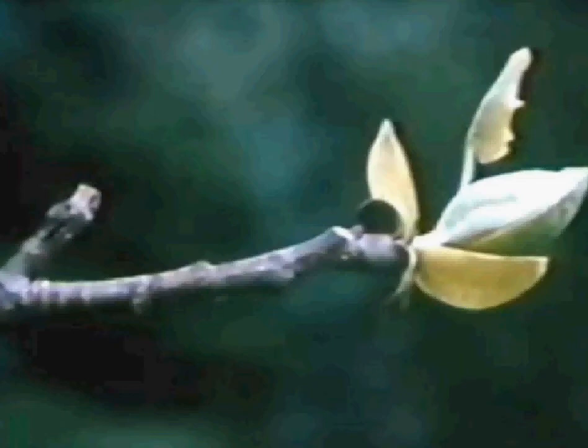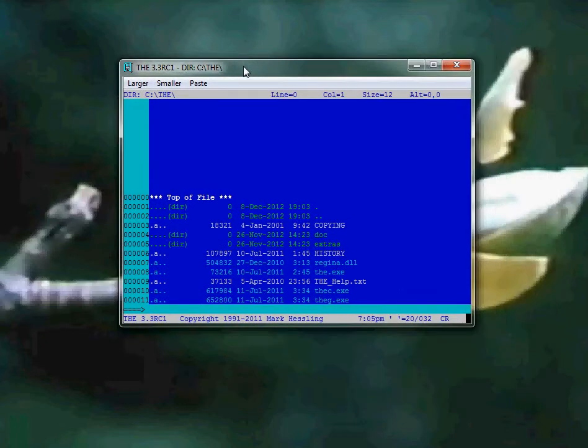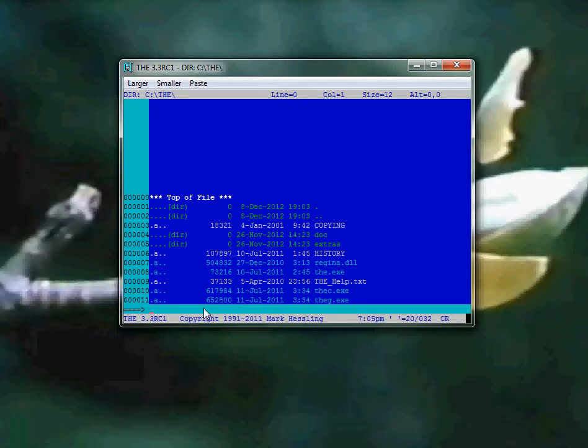Hello, this is a quick tutorial showing people how to make a hello world program in the Hassling editor, which is this program here, in the programming language Rax.